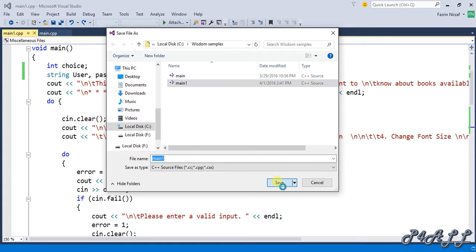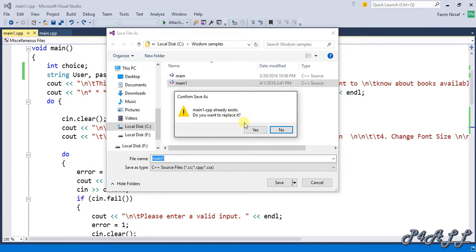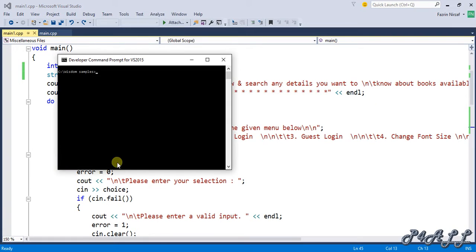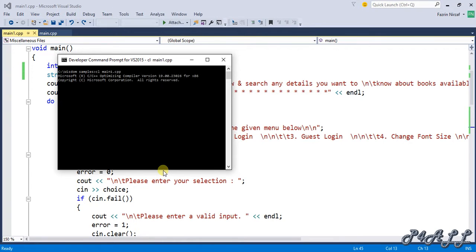I save this one and I'm going to compile now. CL main1.cpp. Okay, compiling.